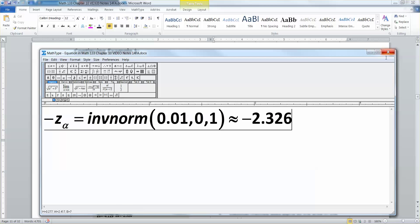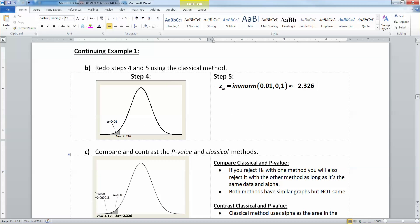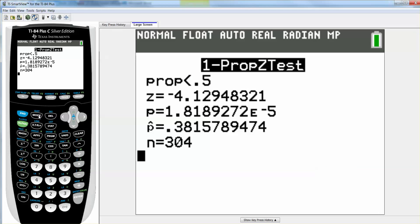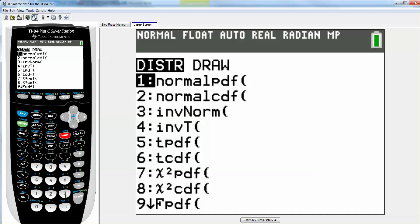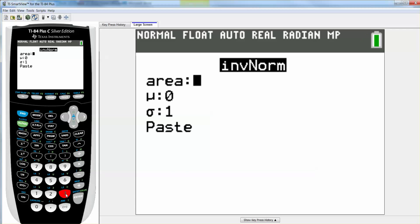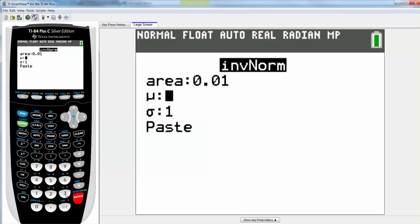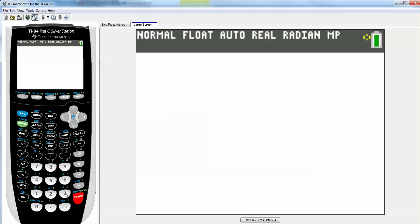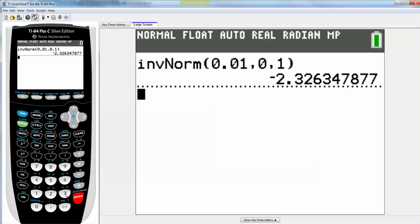Let me prove it to you on the calculator. Second, distribution, number three inverse norm, 0.01, 0, 1. Go down to paste, press enter, press enter. And there it is — negative 2.326.